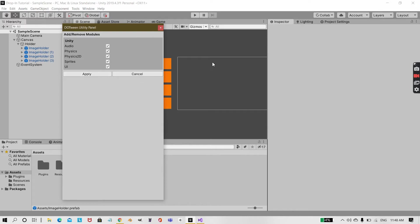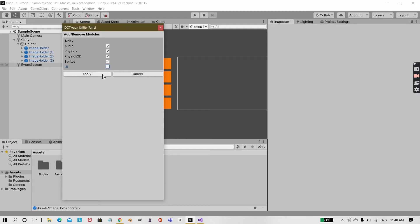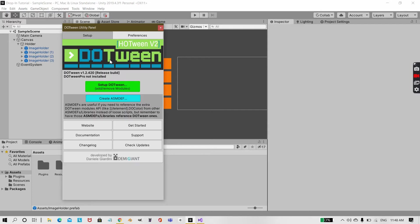And then you can uncheck any modules that you don't want. So for example, if you don't want to animate your UI you can just uncheck this off and click on Apply. But for this video we want to animate UI, so I'll check it again and hit Apply.